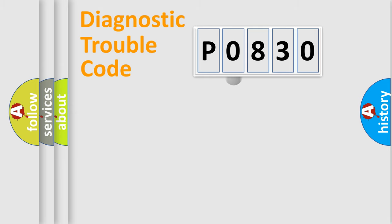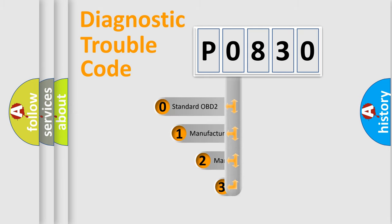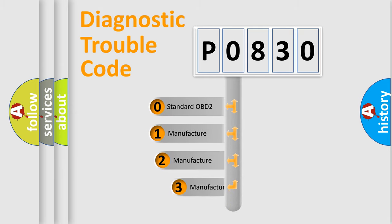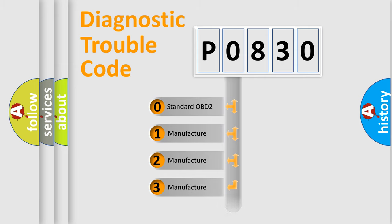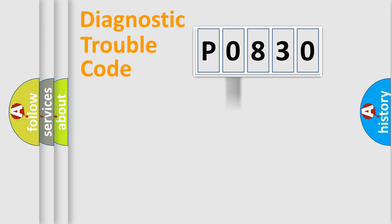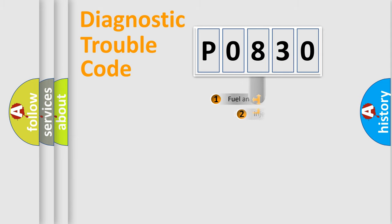This distribution is defined in the first character code. If the second character is expressed as zero, it is a standardized error. In the case of numbers 1, 2, or 3, it is a manufacturer-specific expression of the car-specific error.